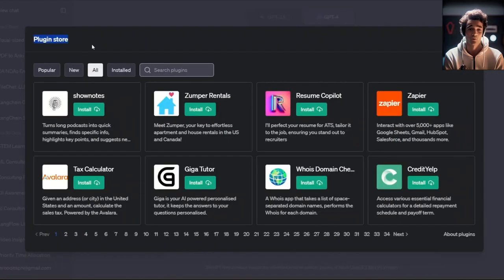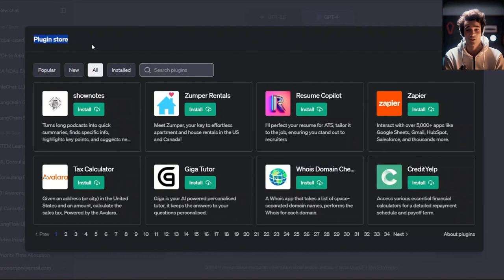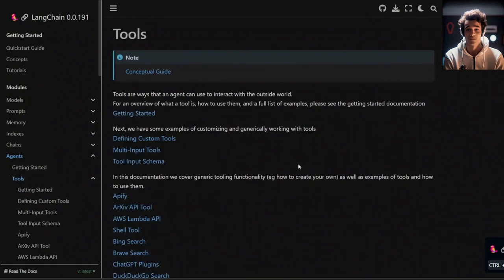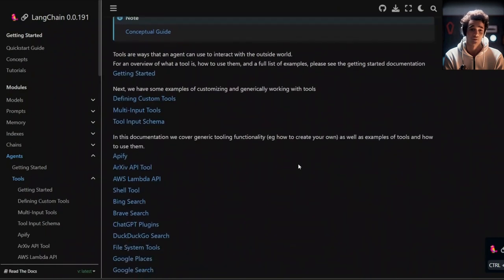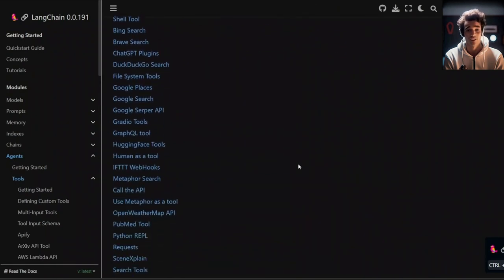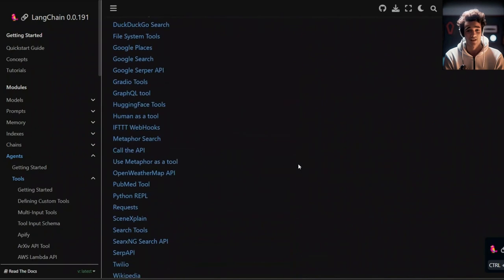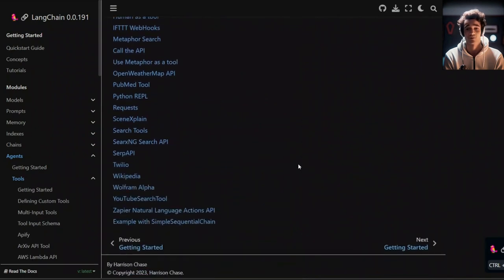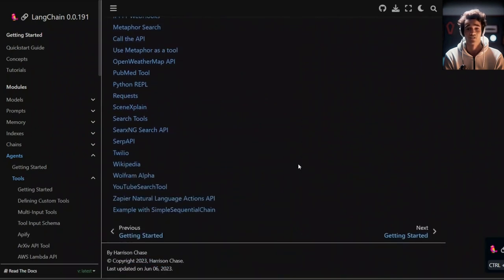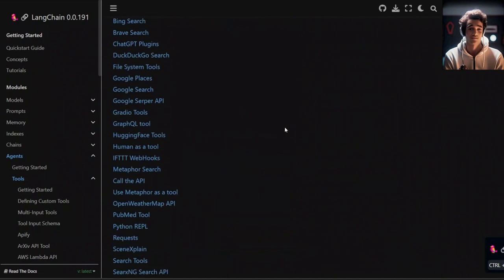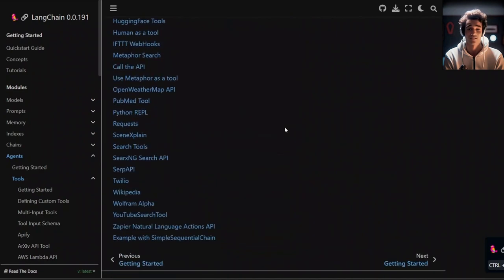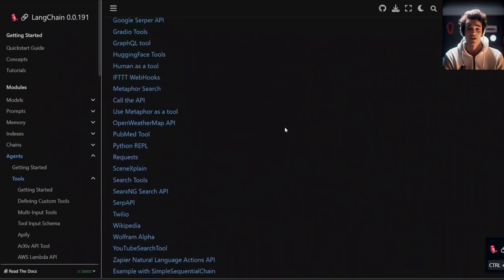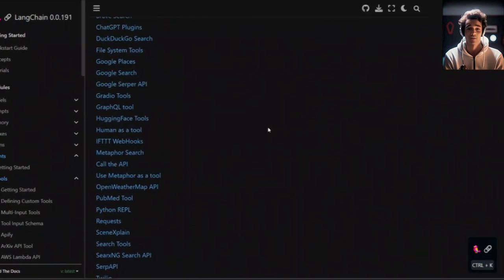For example, ChatGPT has access to plugins, which are essentially just making API calls to external tools. If you are familiar with Langchain, it also has a concept of agents, where agents are able to use tools to interact with the external world. And these tools are accessed through API calls. However, if you notice, the number of tools inside Langchain is very limited. That's where this paper comes in.